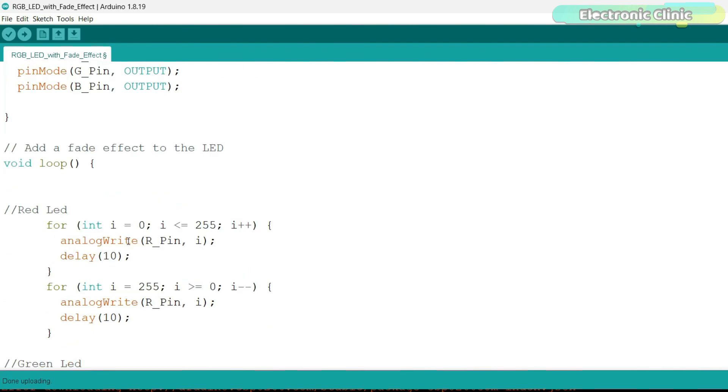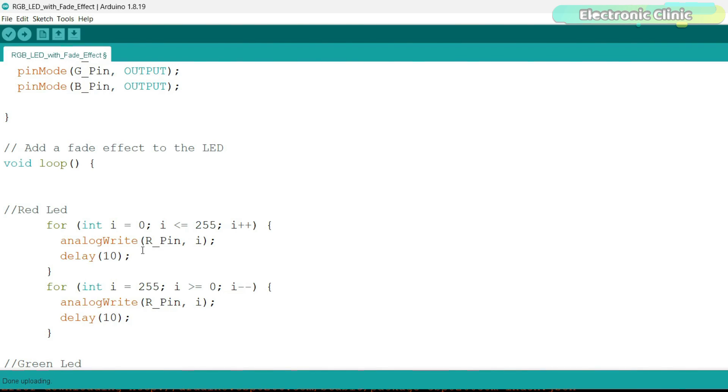The analogWrite function in Arduino is used to write an analog value, a value between 0 and 255, to a PWM pulse width modulation pin. It's important to clarify that despite the name analogWrite, the function doesn't create a true analog output but simulates it through PWM.